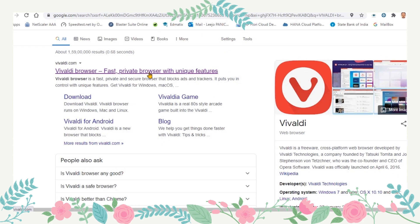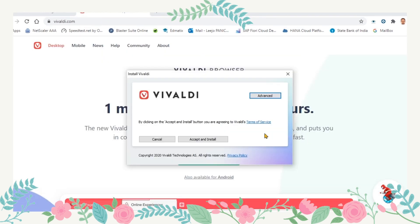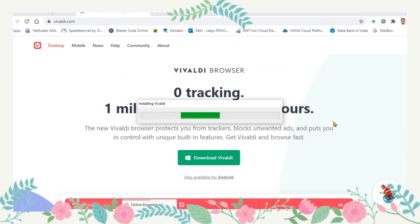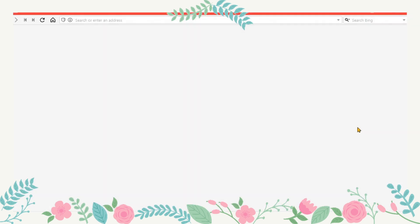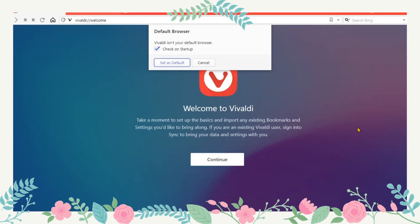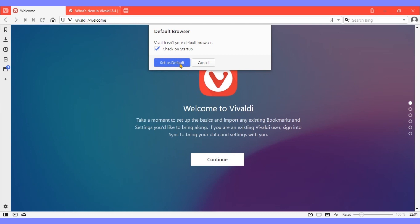Vivaldi's interface customization is one of its real strengths. It's also fast and highly compliant with all the latest web standards. The standard browser features and innovations are well implemented in a clear, efficient, and intuitive way. Vivaldi is available for Windows, Mac OS X, and Linux.